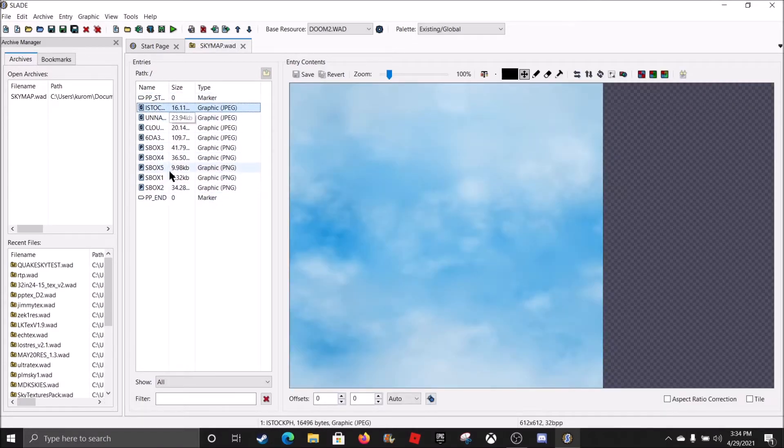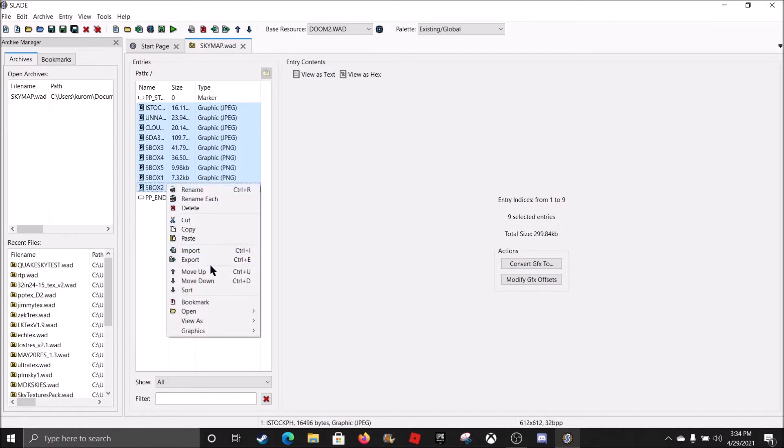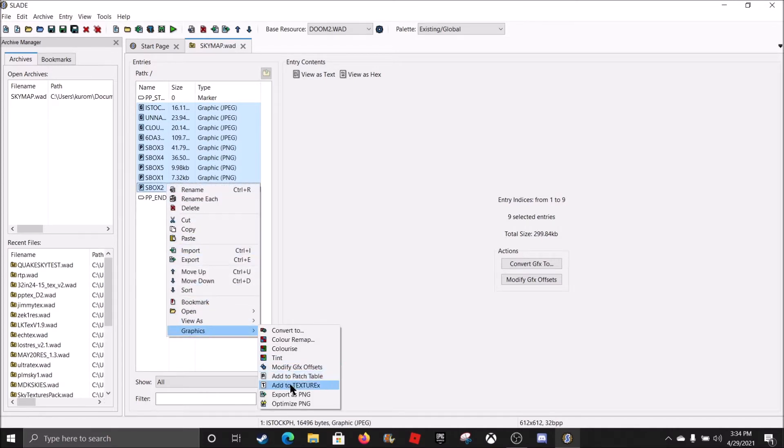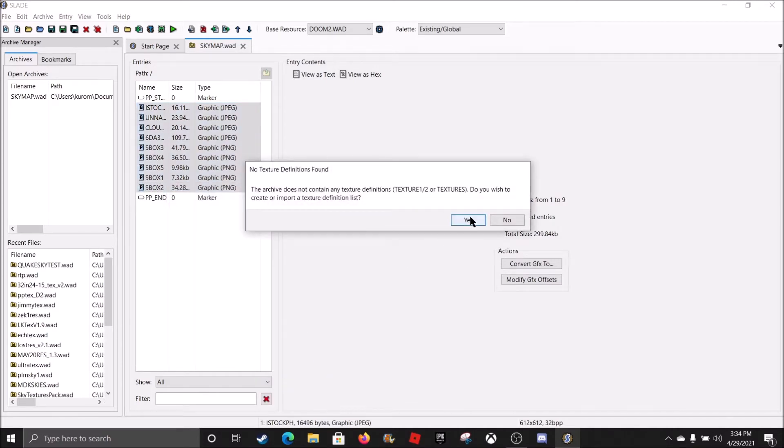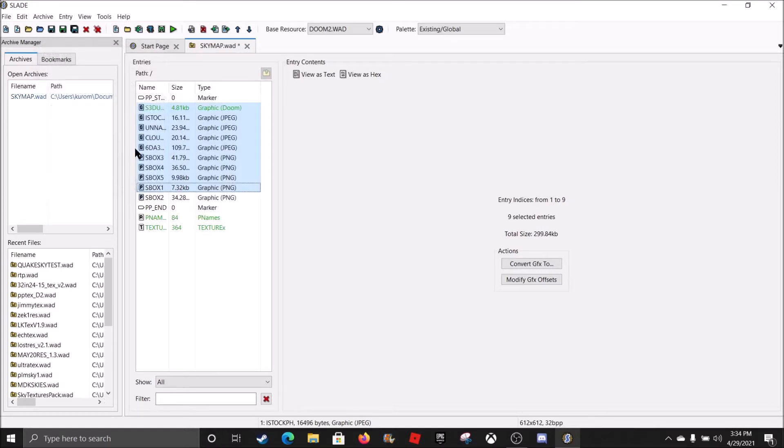And we're just gonna hold down shift, then click, right click, Graphics, Add the texture. Yes. And do that. And boom.